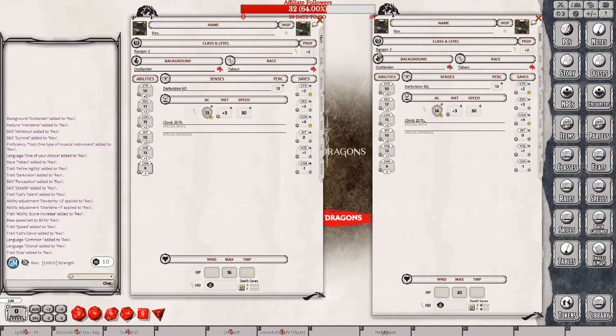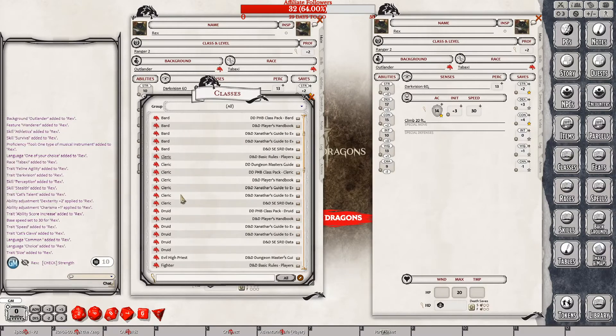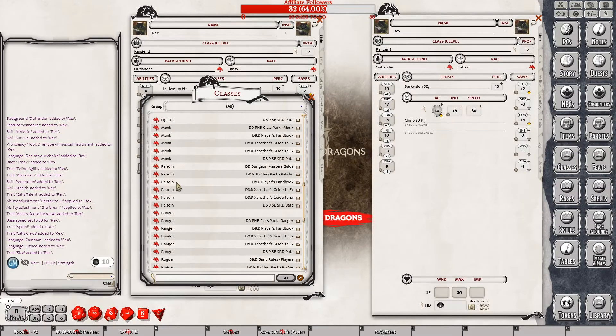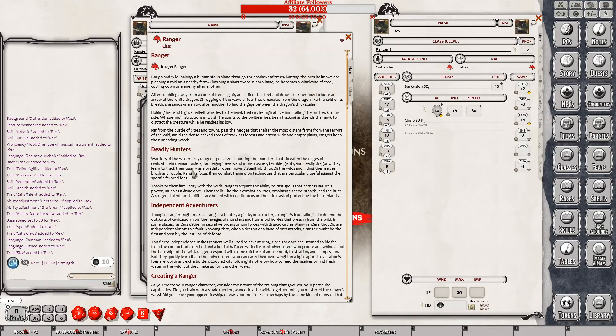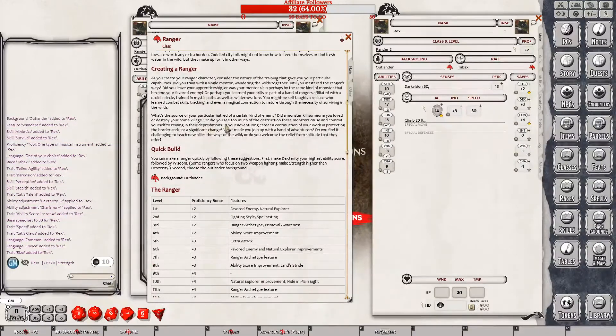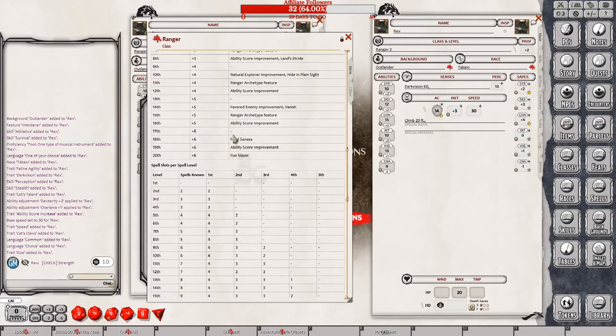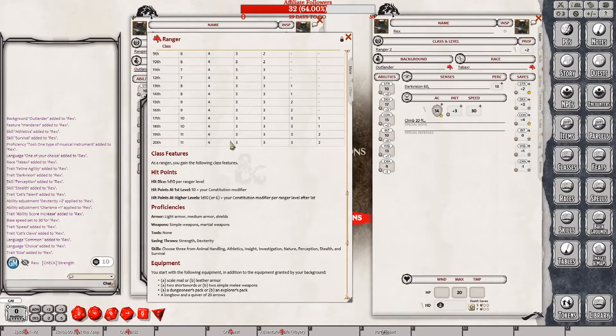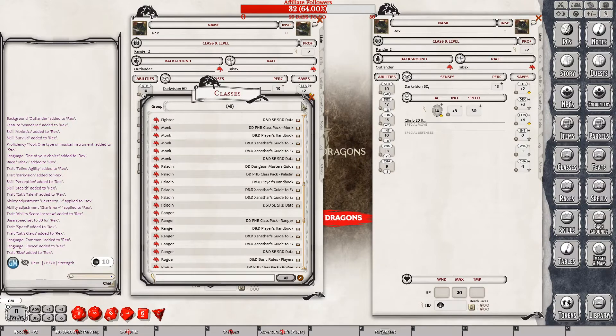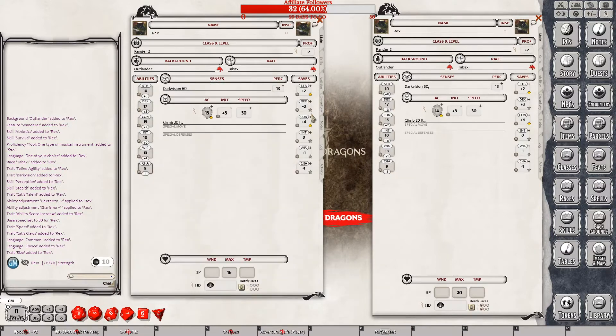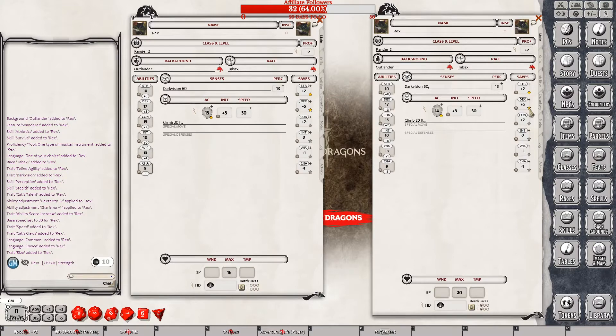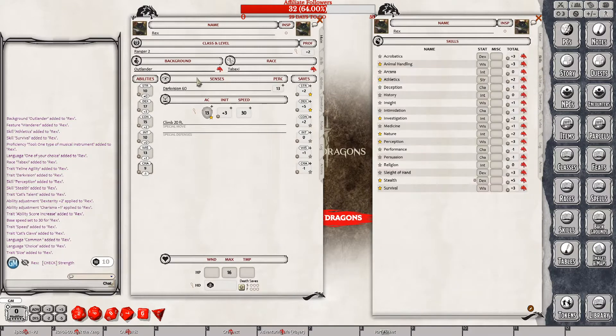A ranger is proficient in saving throws, strength and dexterity. So again, it was correct, and it's not correct on here. Okay, so that should take care of that screen.